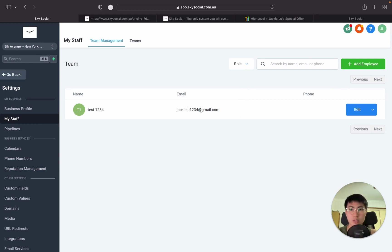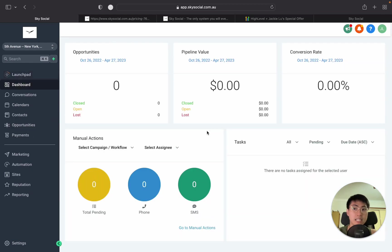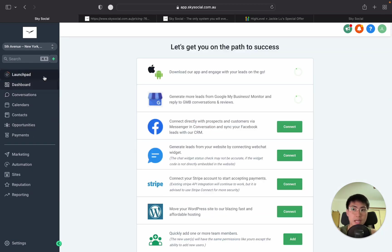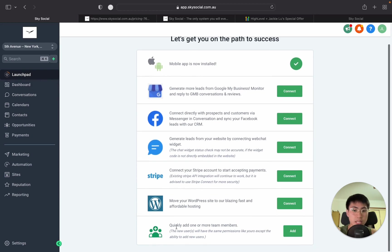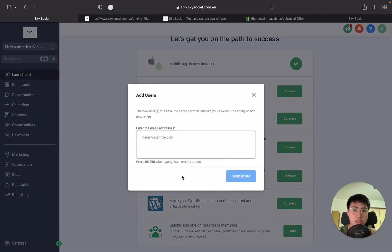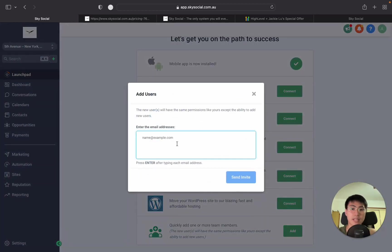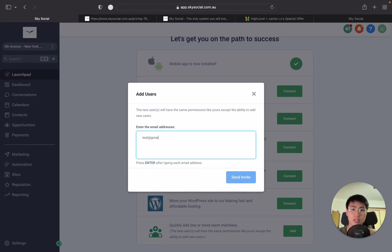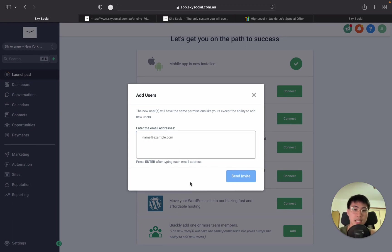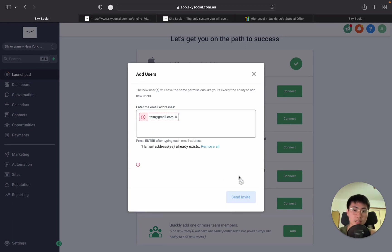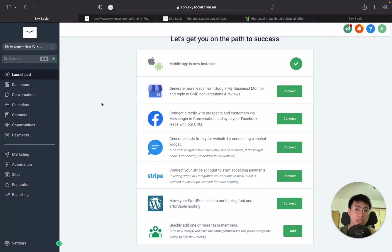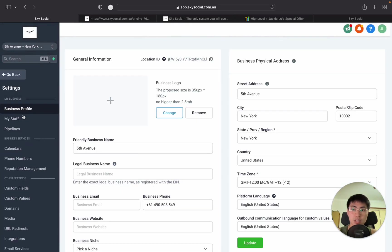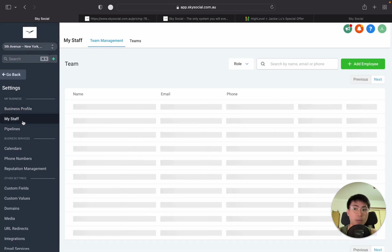Now that's just one way you can do it. There's also other ways that you can add team members. It's actually quite simple. When you go into launch pad at the start here, you can scroll down and just say quickly add one or more team members. So you just simply type in the email address and press send invite. Now, obviously you have to do a proper email address. And once you've sent them an invite, they're going to come in to the user permissions in here in my staff.